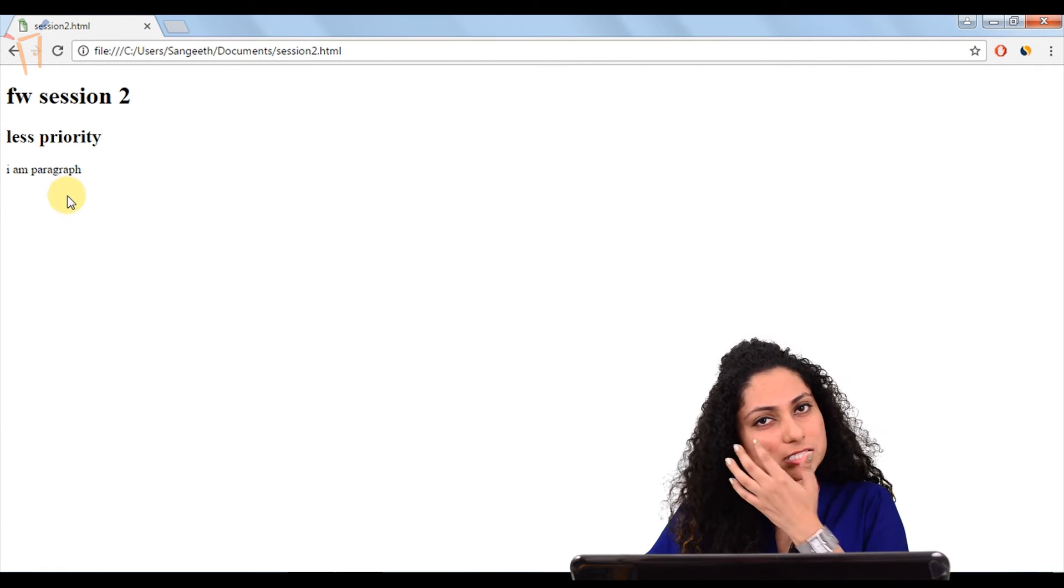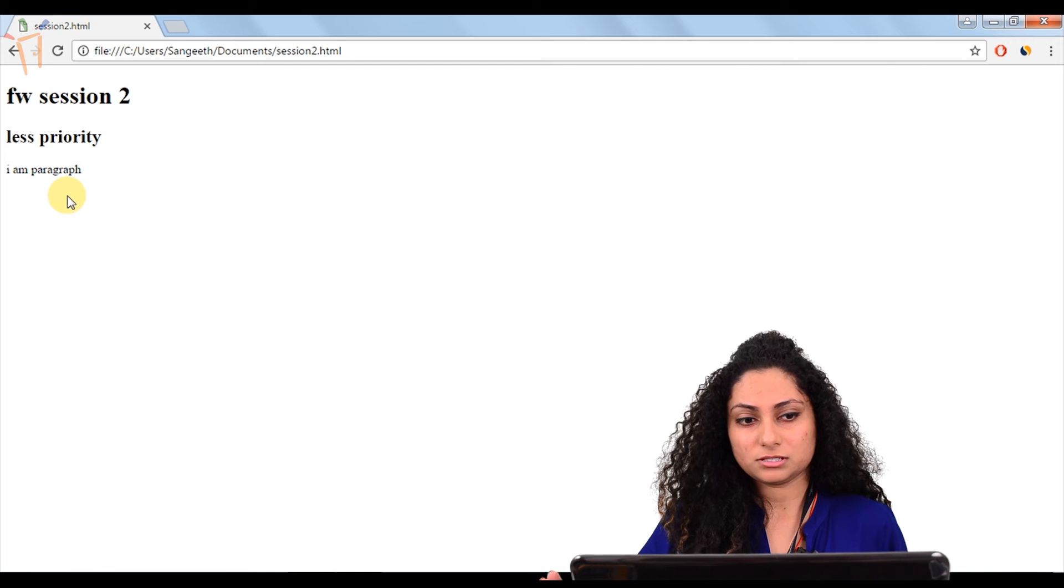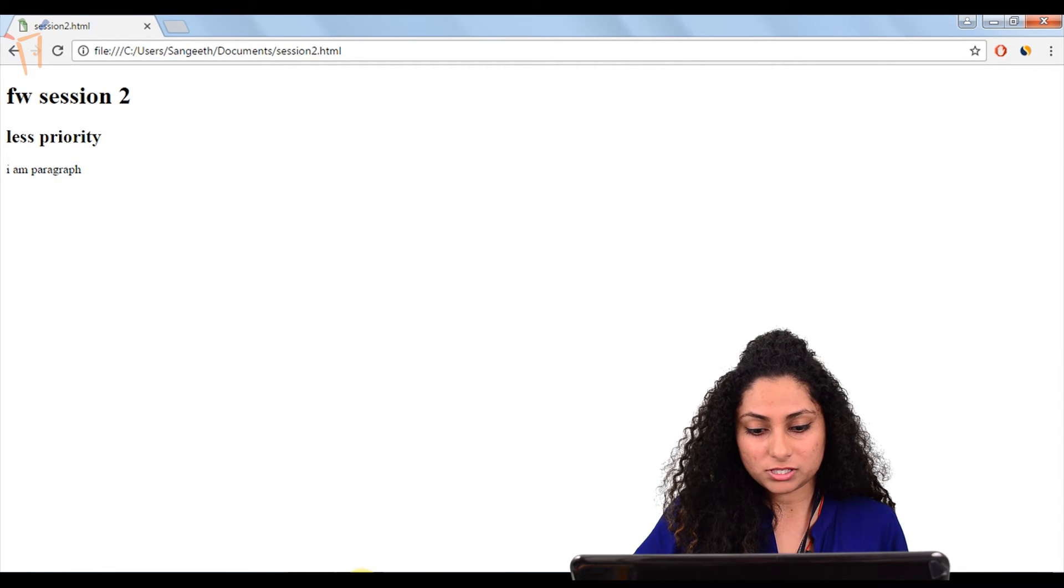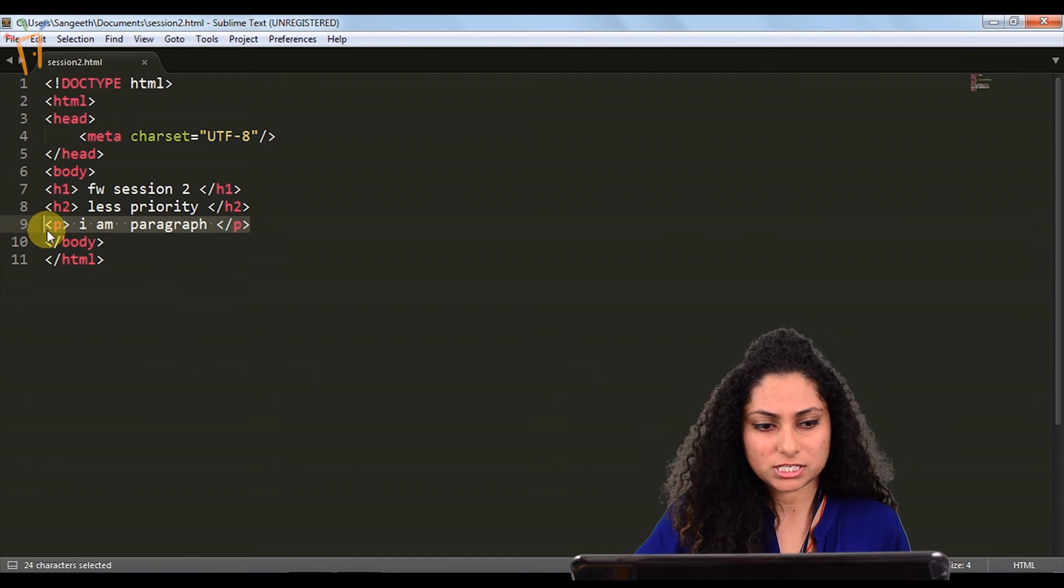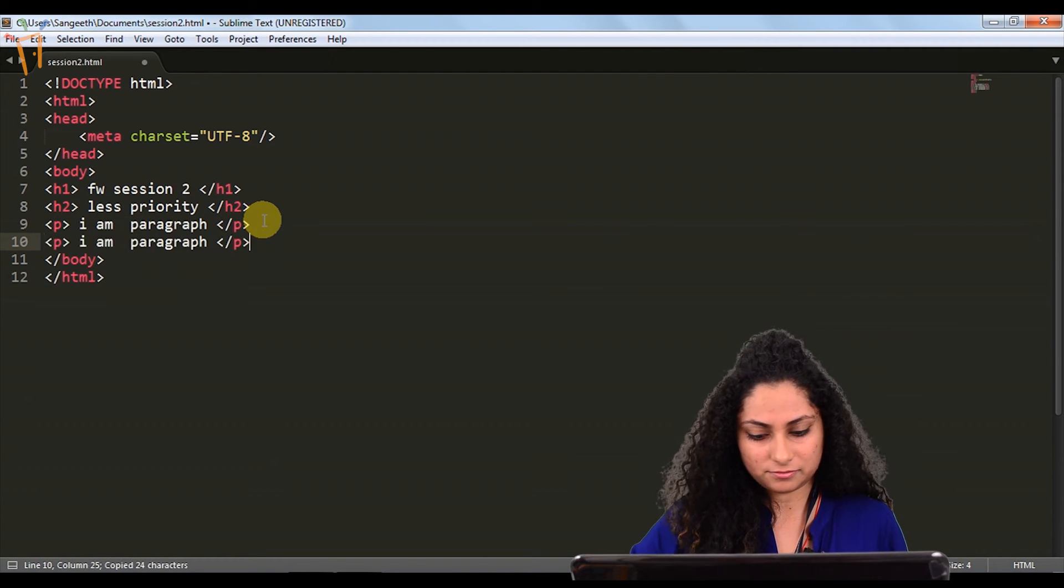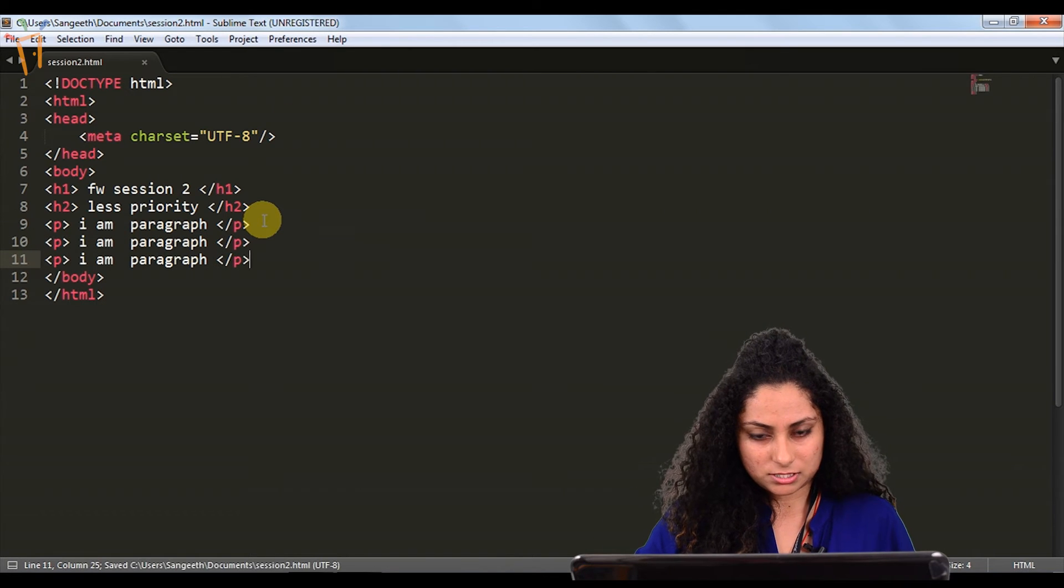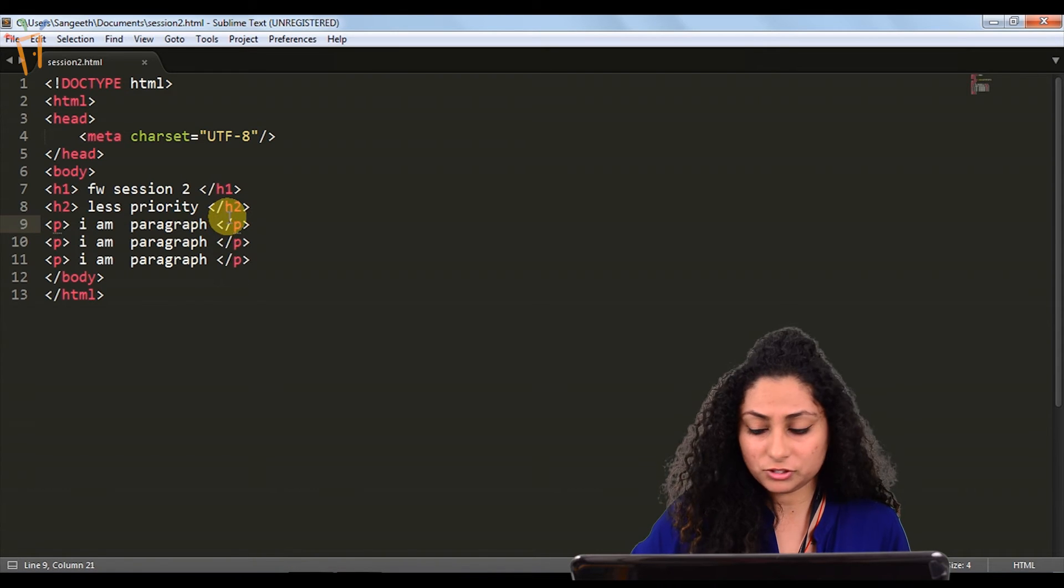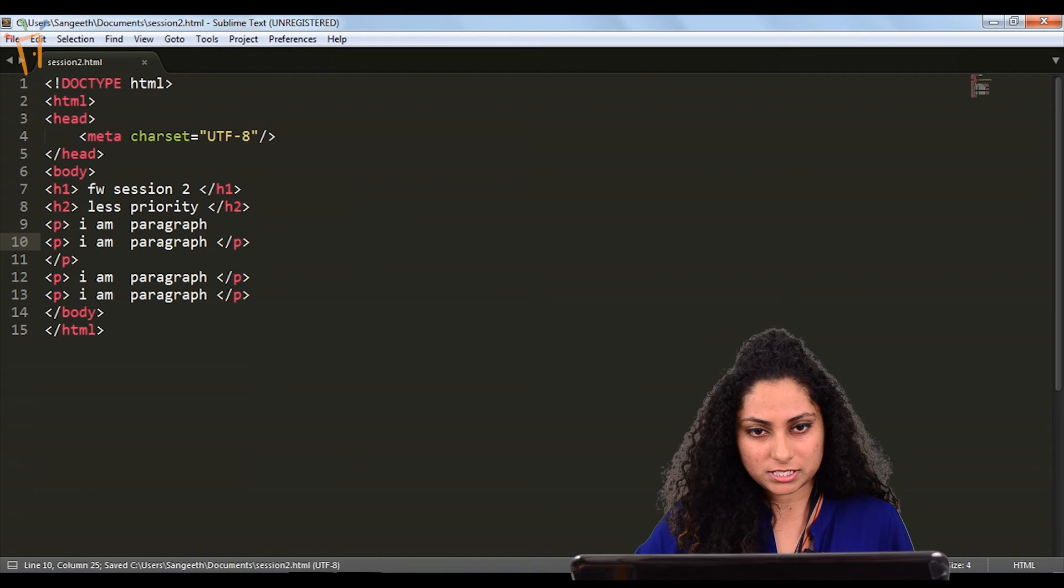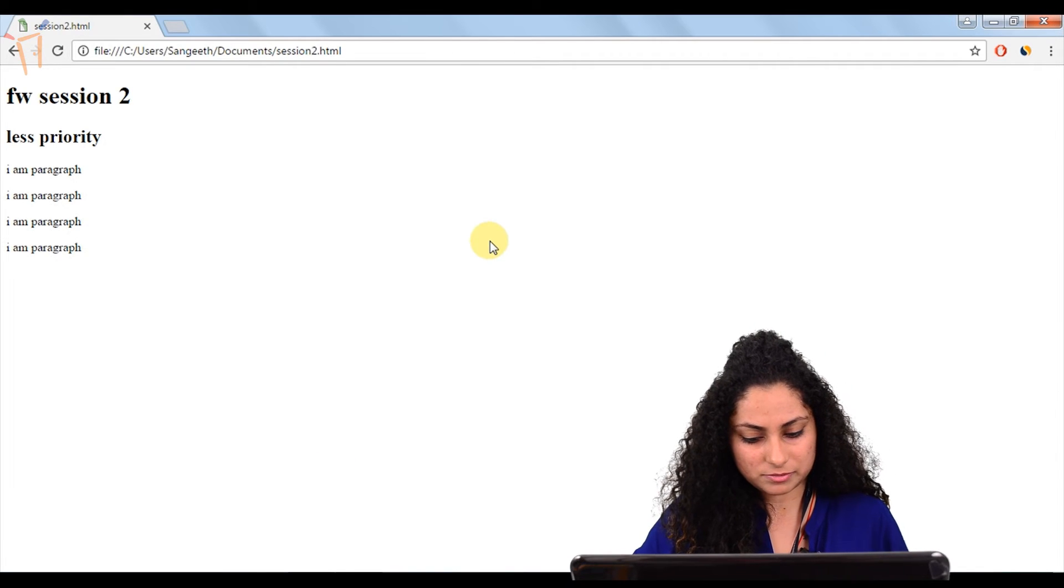Paragraphs are basically block level elements. If you write some more paragraphs, if you add a few more, it will take from the new line. They will give margin top and bottom. They are not inline elements. Even if you give a nested paragraph inside a paragraph, it will come in a new line.